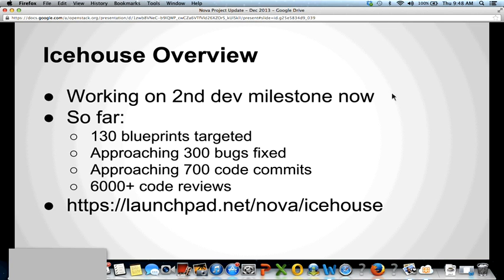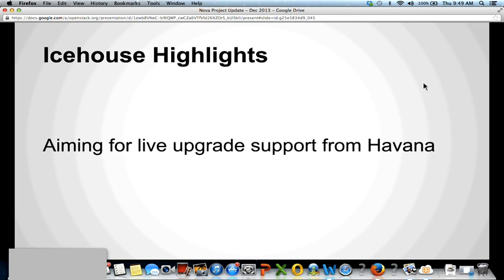There's a URL at the bottom for the Havana release notes with a more complete list of features added across Nova and other projects. One of the things I like to note about Havana is how big deployments are getting. As I talk to people at the summit, I hear about deployments in the thousands of nodes, and some that are over 10,000 or over 20,000 nodes. That's the kind of scale that we've achieved at this point.